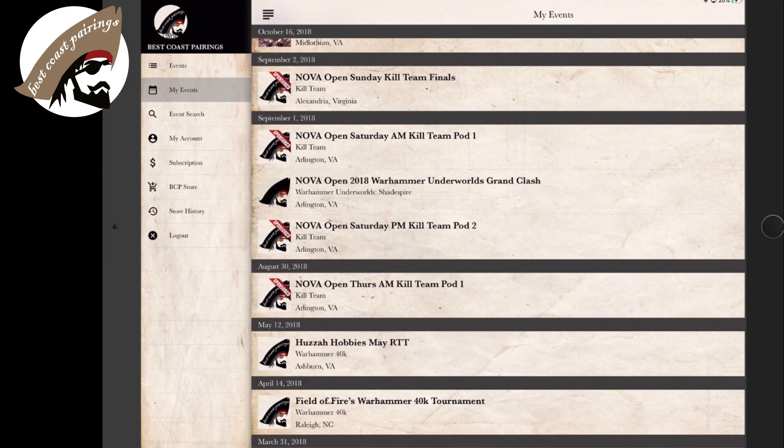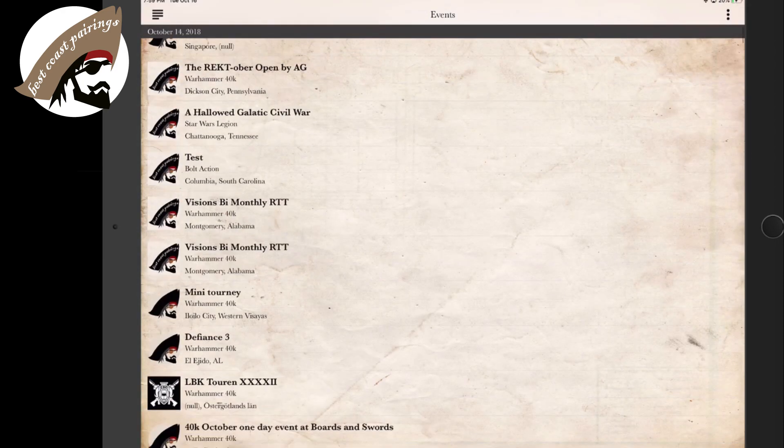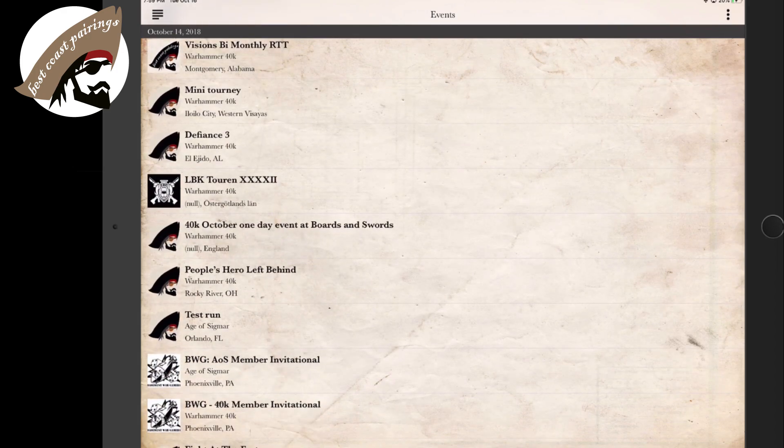Here we can click on the events and be able to see the current events that are going on that are registered inside Best Coast Pairing.